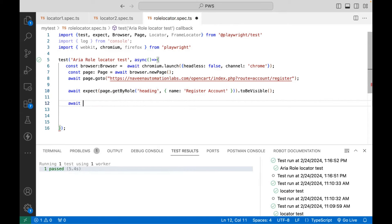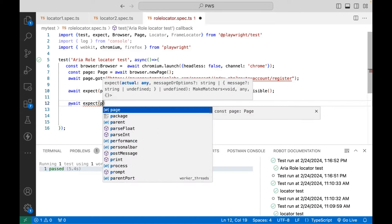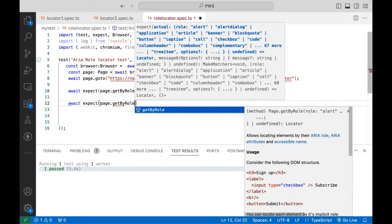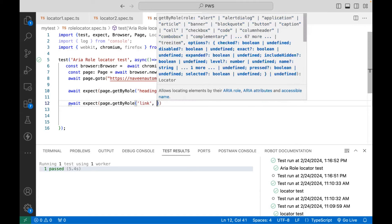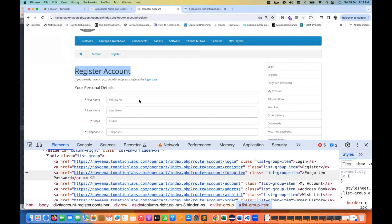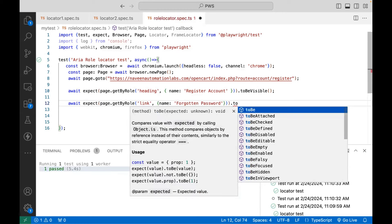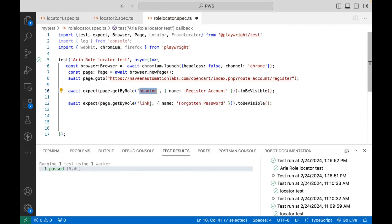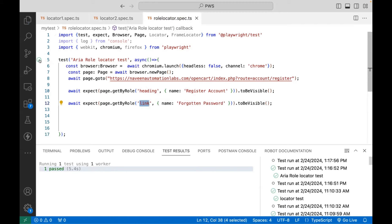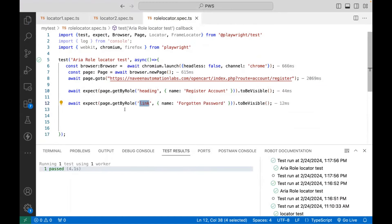Now let's take another example. I'm writing expect(page.getByRole('link', { name: 'Forgotten Password' })).toBeVisible(). For heading, the role is 'heading'; for a link, the role is 'link'. I run it and yes, it's absolutely working fine.